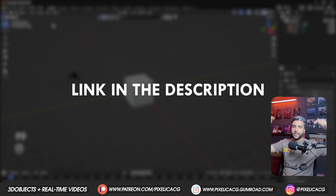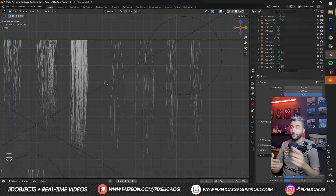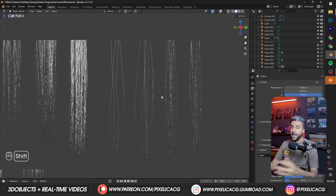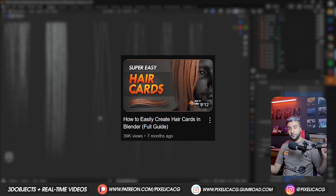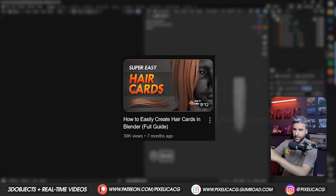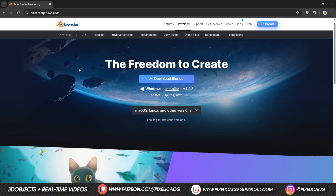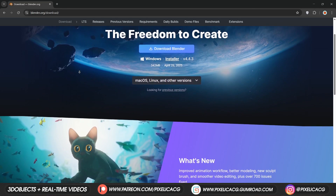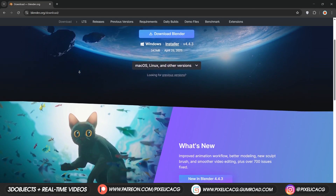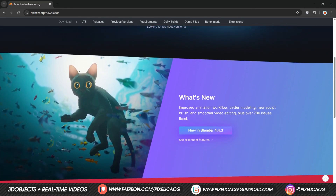So in this video I'm going to show you how the tool actually works and what it can do. Now let's make some hair cards. First, go ahead and get the add-on from the link in the description, but if you're not interested and want to make your own, I have a tutorial for that too — I put it in the top right corner. Make sure you're on at least Blender 4 or anything above this version.